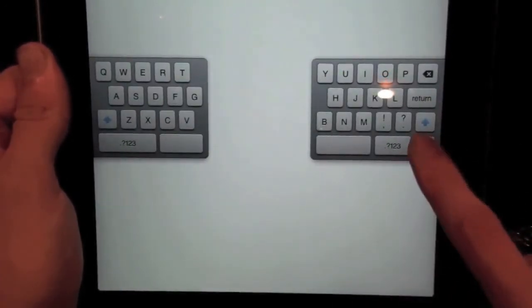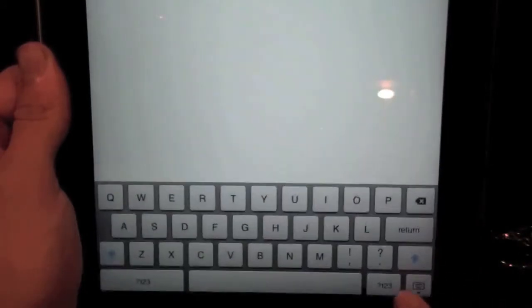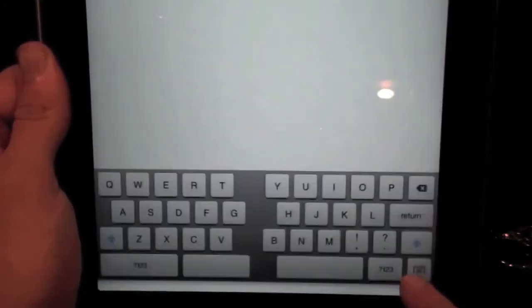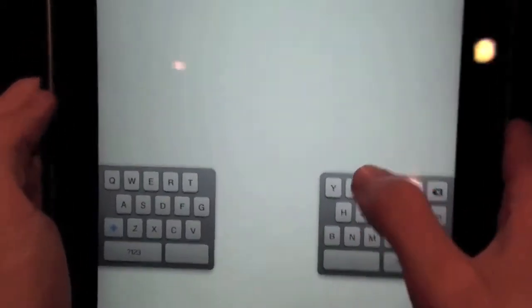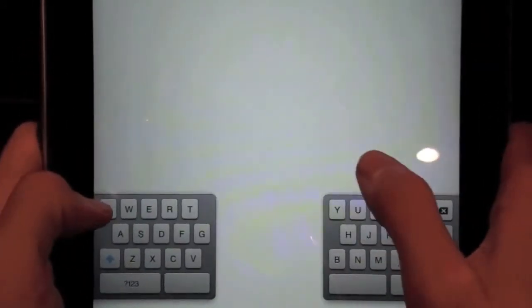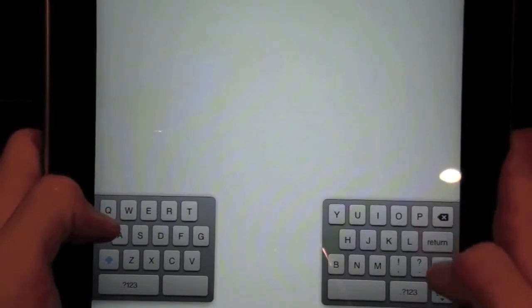See that? So now I can just say, I can type anything I want.